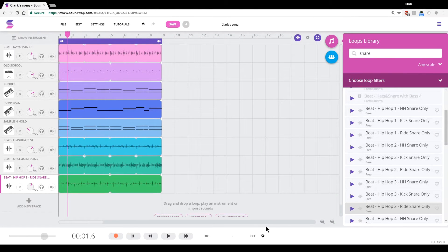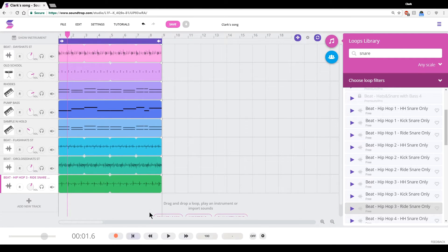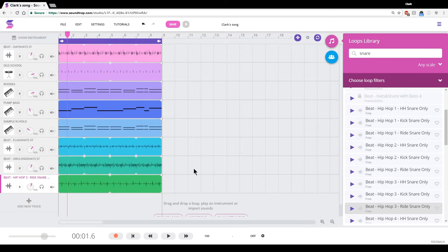All right, here we are back again. In this video, I'm going to show you guys how to turn your eight measure loop into something that feels a lot more like a full song.